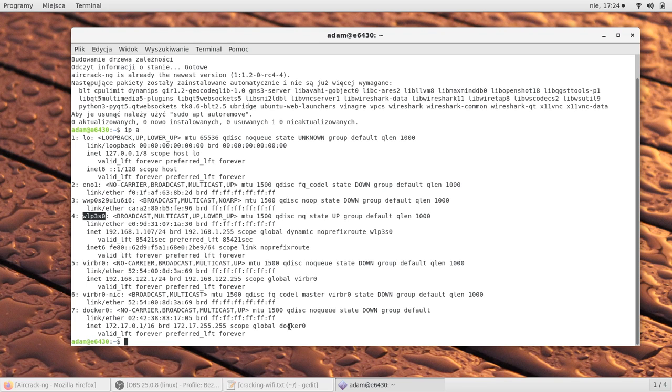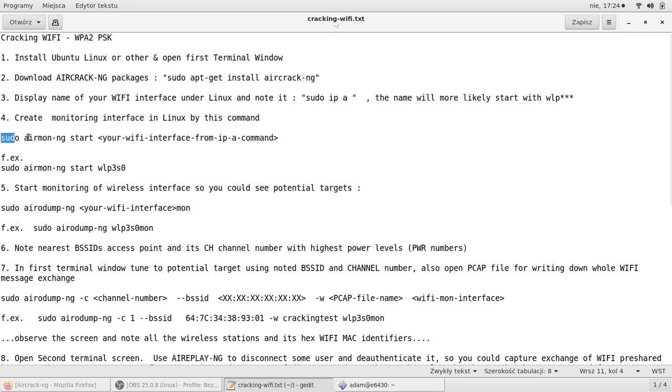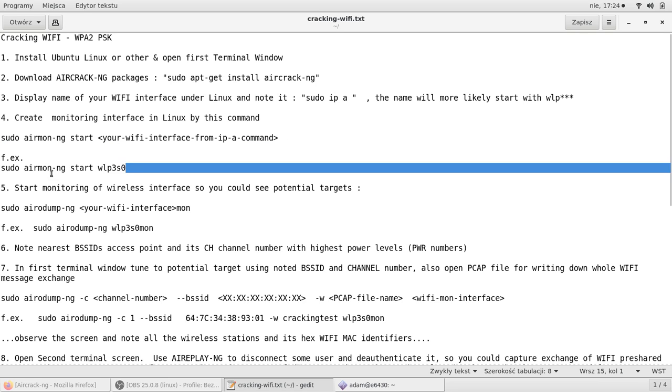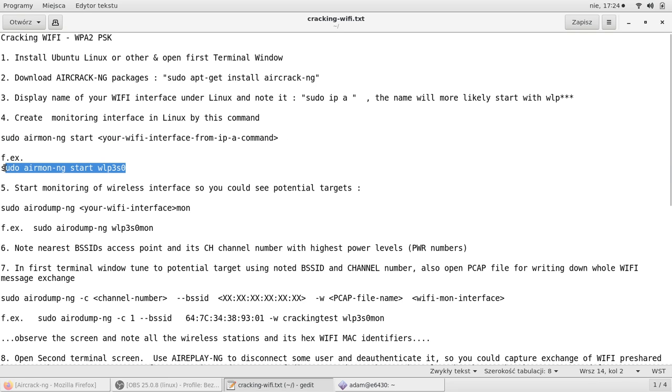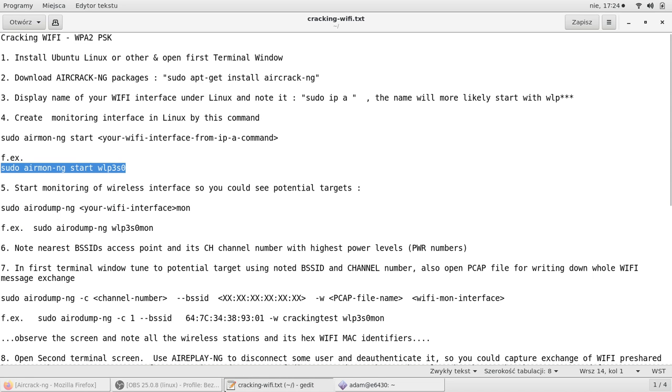Then we need to start the monitoring interface. The command is this, but you need to adapt it to your name of the interface. In my case that would be this one.